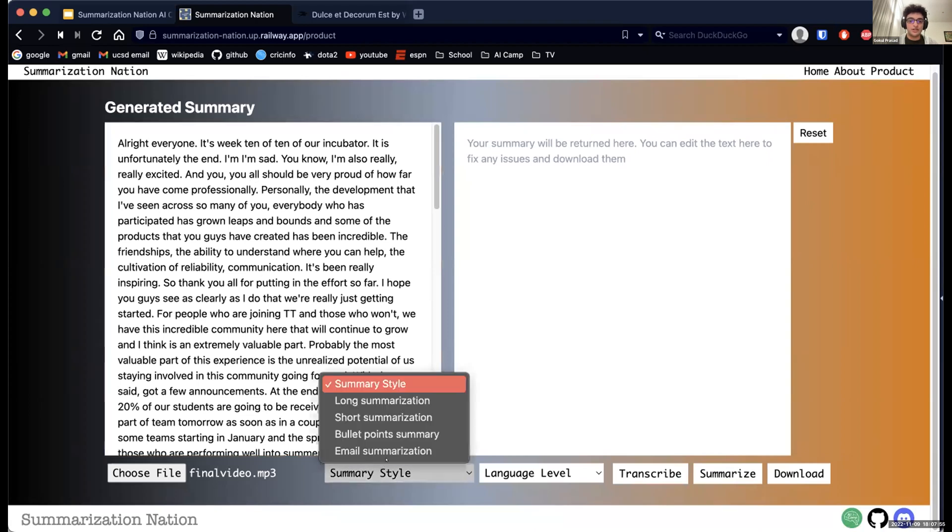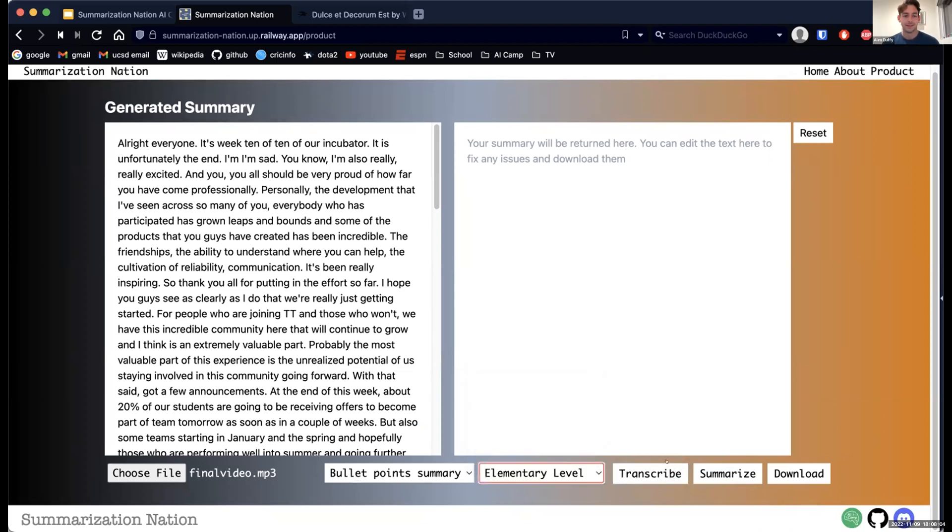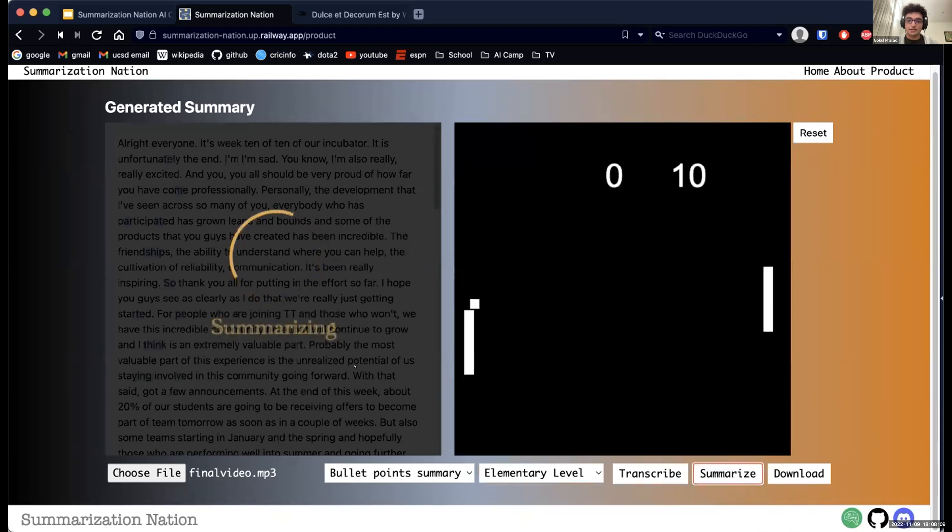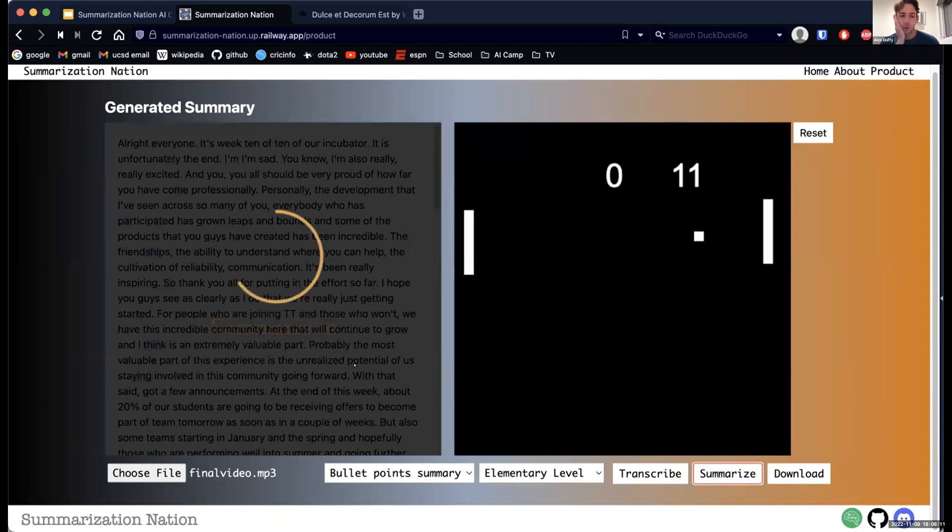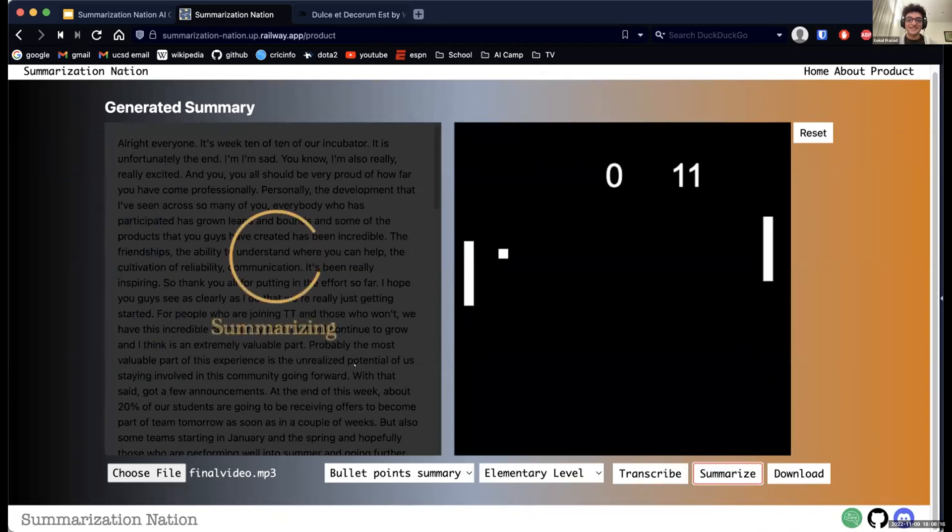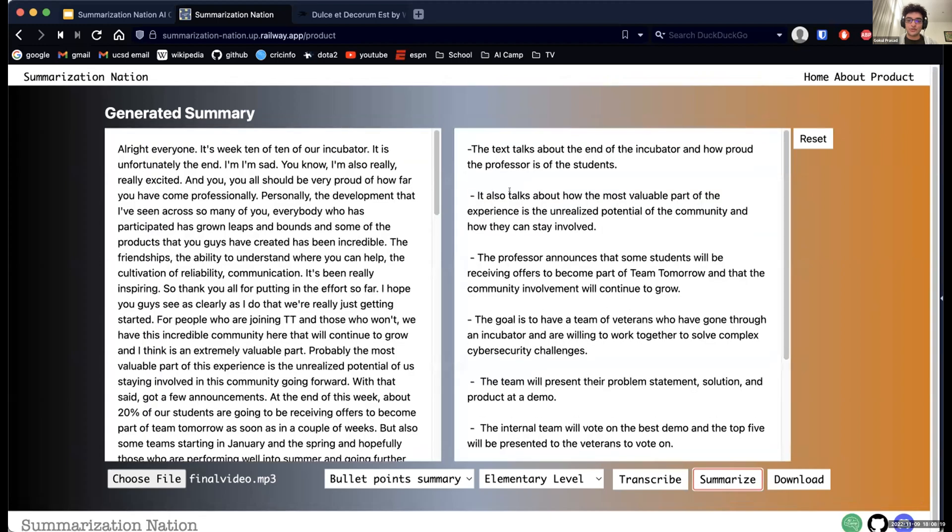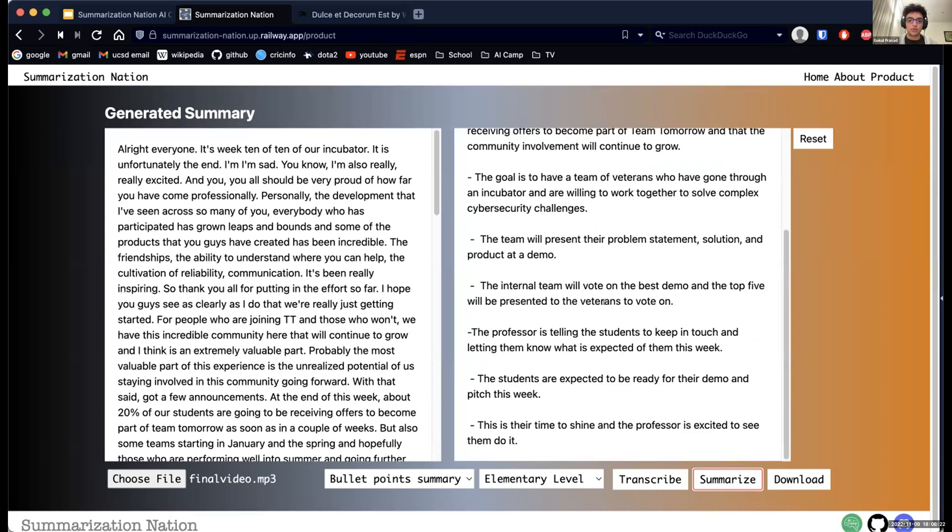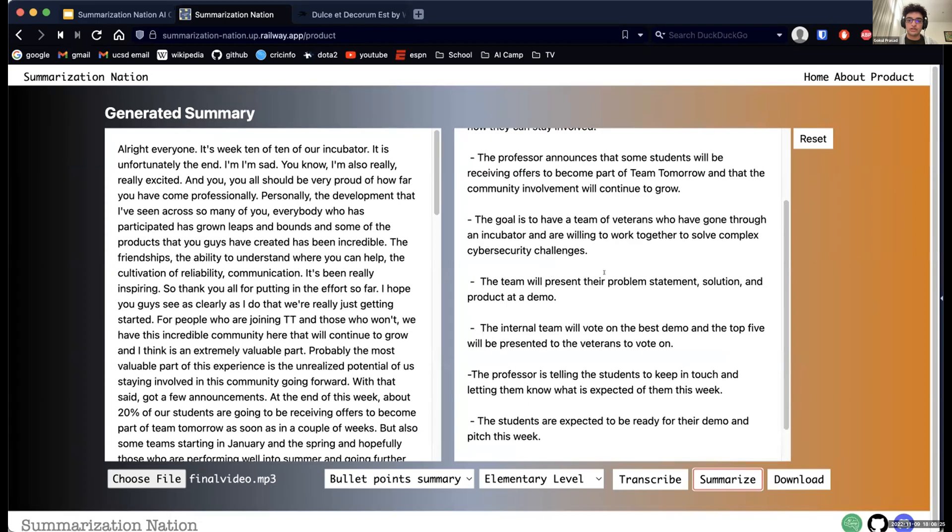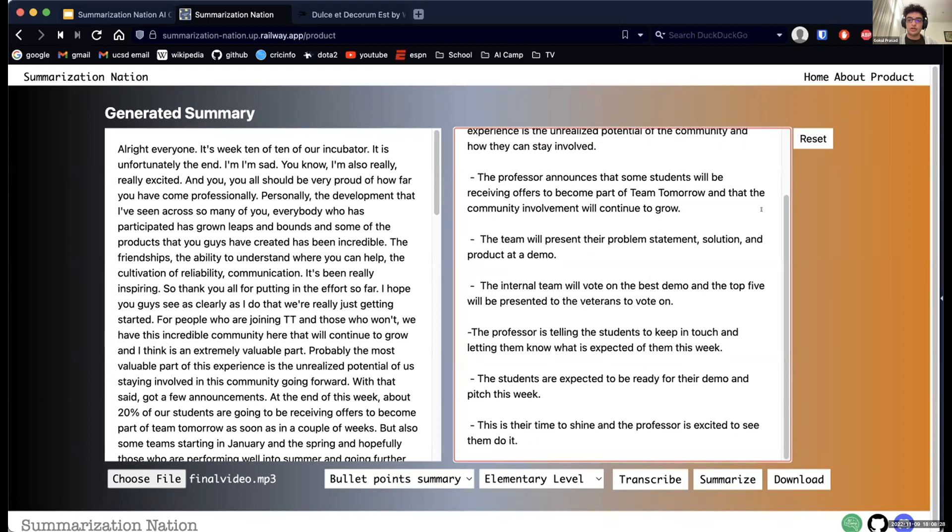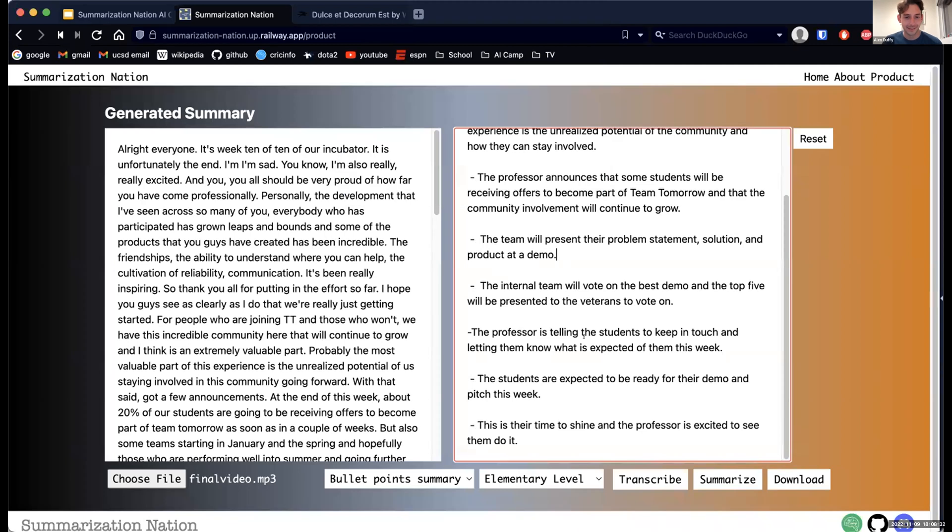I think this one actually transcribed pretty well, so there's not any errors for us to fix. But a couple of the other ones, it's spelled Django's 'jangle,' a couple of kind of odd stuff, so you can go ahead and fix that in the box itself. But then you can choose a summary—I like the bullet point summary, it tends to work pretty fun. You can kind of choose a language level if that's something you're interested in. So elementary, let's see if it... I'm getting destroyed. It's so hard.